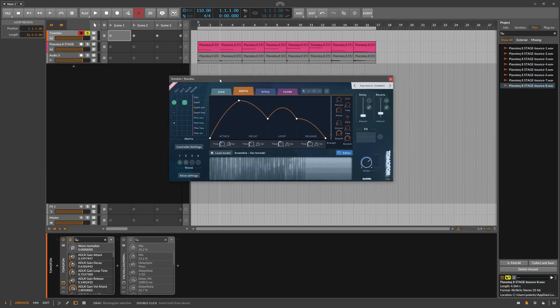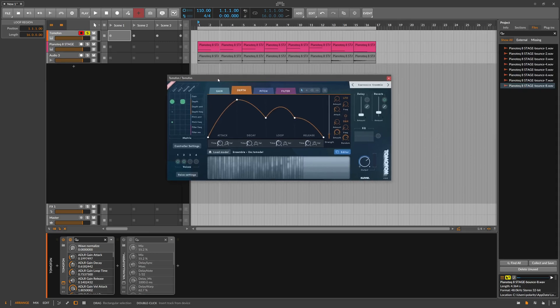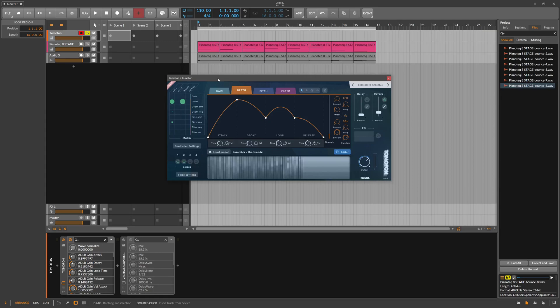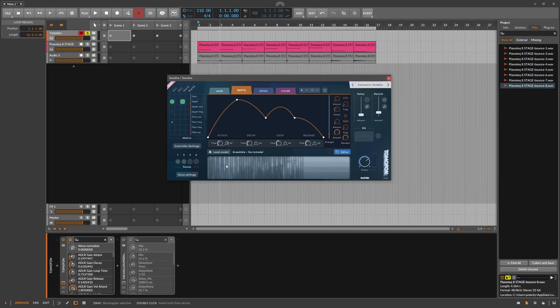What it really does is I think dissecting samples you drag in into harmonics, and then saves these harmonic values into tables. And you can have multiple tables for each pitch or key or pitch zone.